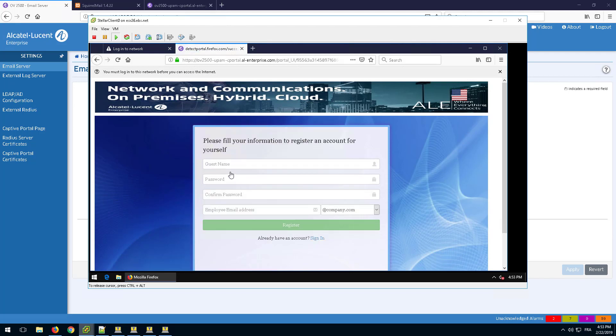Fill in the user name and password. Enter the mail address of the sponsor and click on Register.